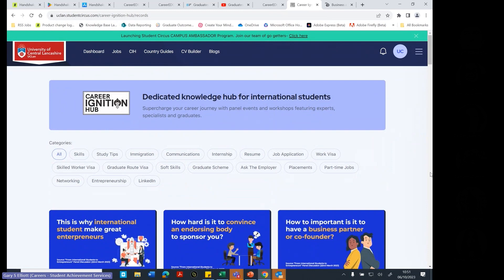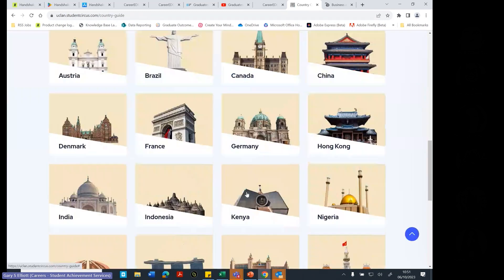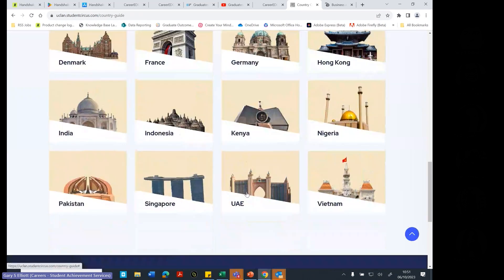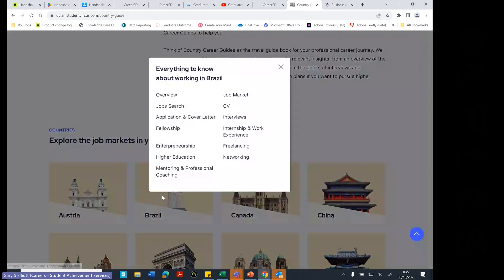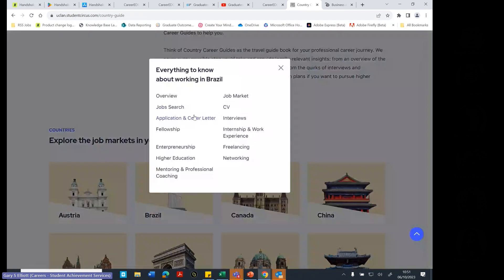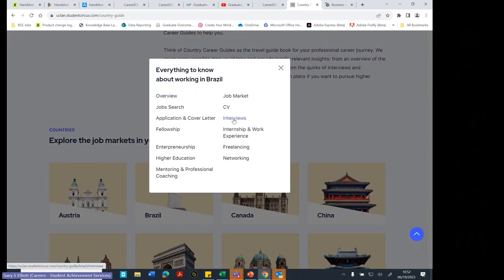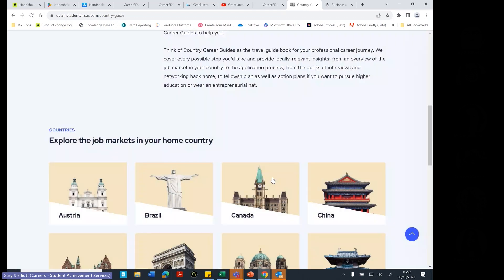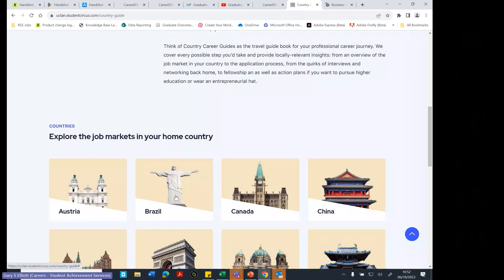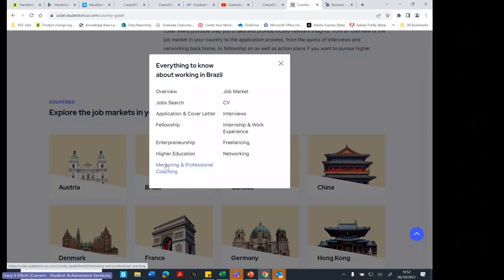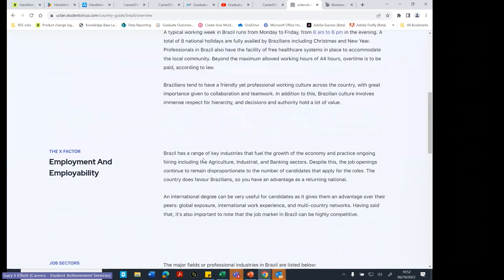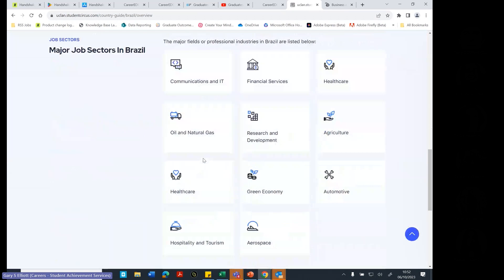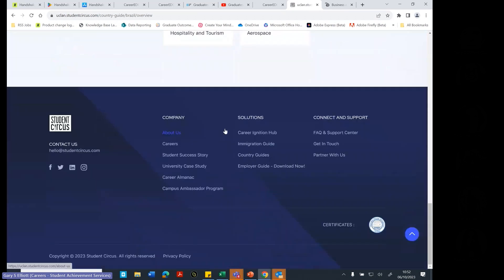So it might be that you're applying as a UK student to work in Spain. What is it like to actually do that? And you'll find that mostly in the country guides. And so if you go look in the country guides, if I wanted to work in a particular country, I could go and find out what it was like to have a CV to work in Brazil. What an interview might be like in Brazil? What it's like to network in Brazil? So you can basically have a look at the job sectors in that country.